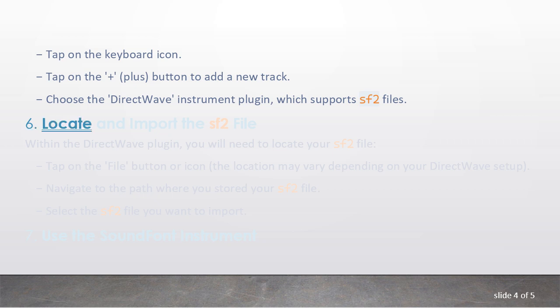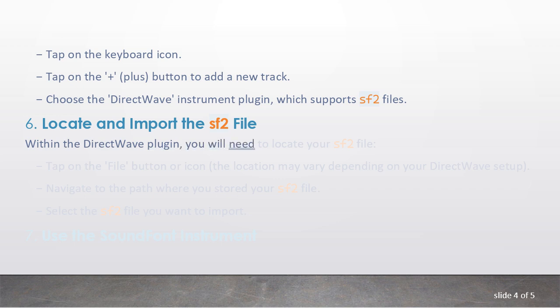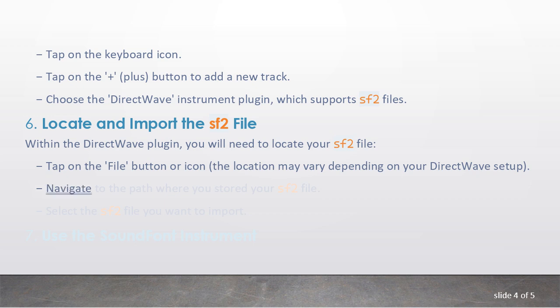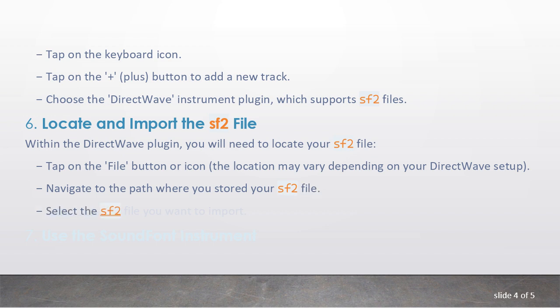6. Locate and import the SF2 file. Within the DirectWave plugin, you will need to locate your SF2 file. Tap on the file button or icon; the location may vary depending on your DirectWave setup. Navigate to the path where you stored your SF2 file. Select the SF2 file you want to import.